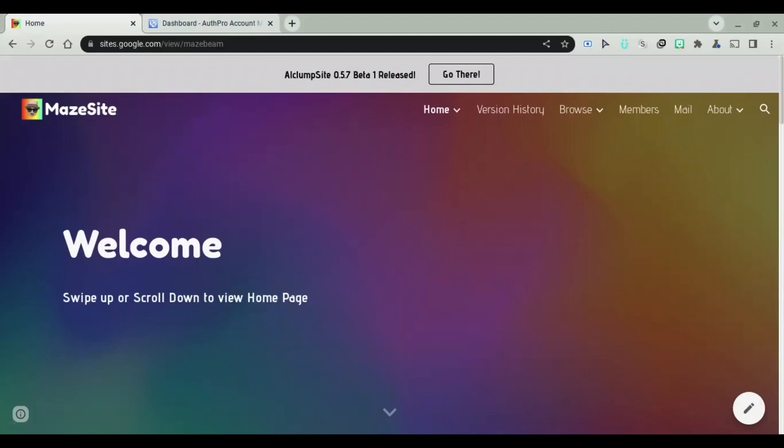In today's video, I'm going to be showing you guys how you can put a login screen on your Google site. Let's get started with this video.